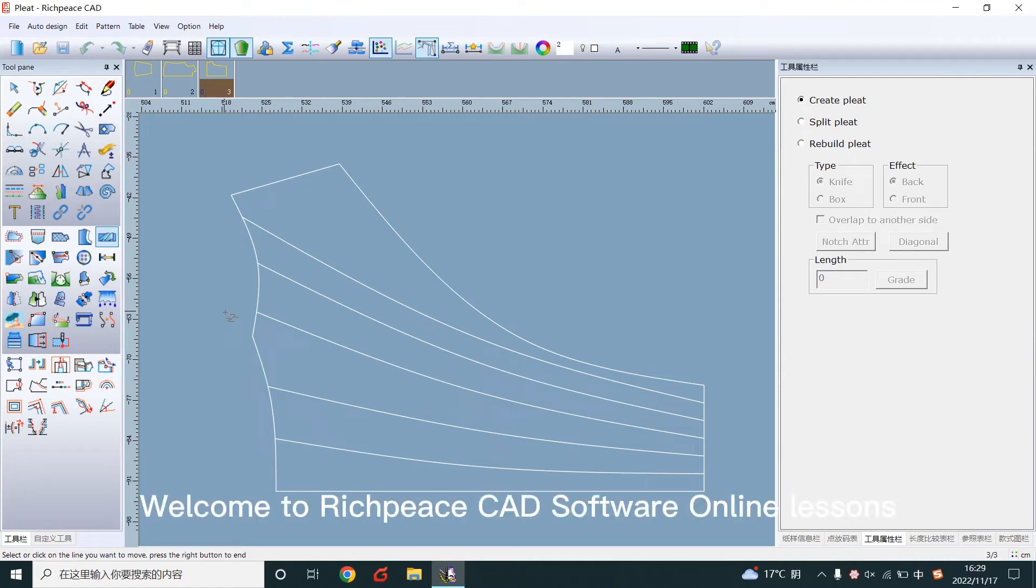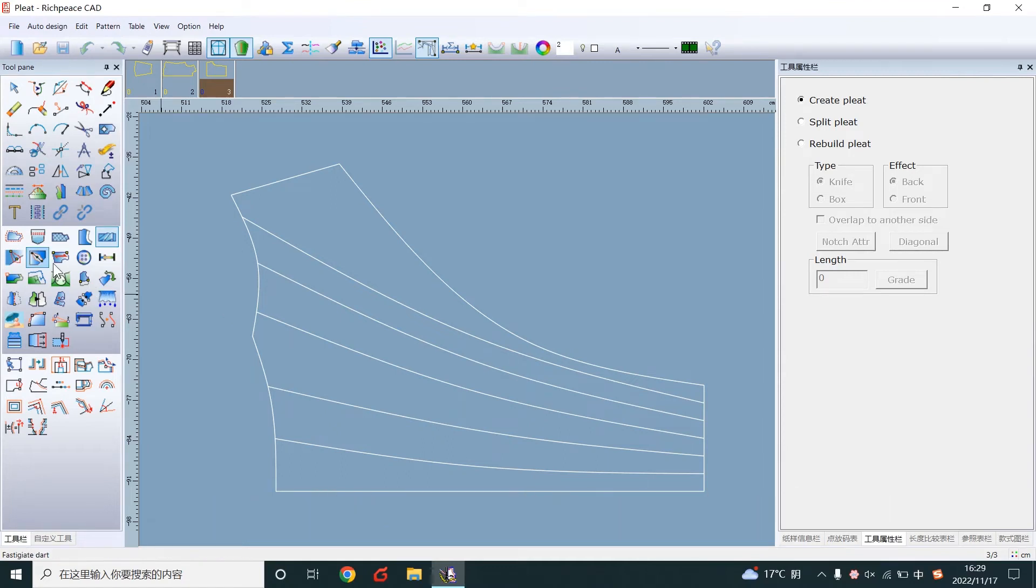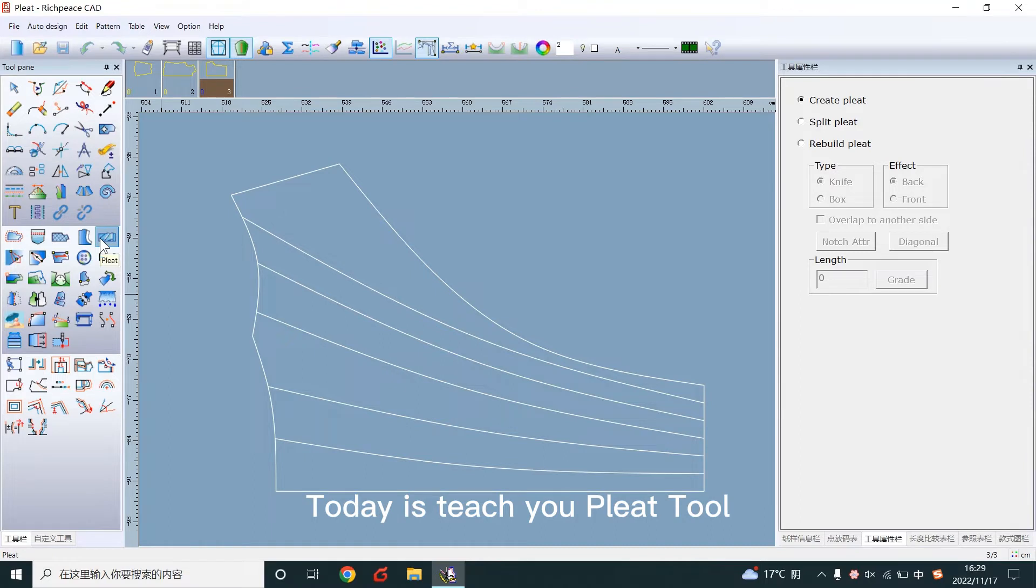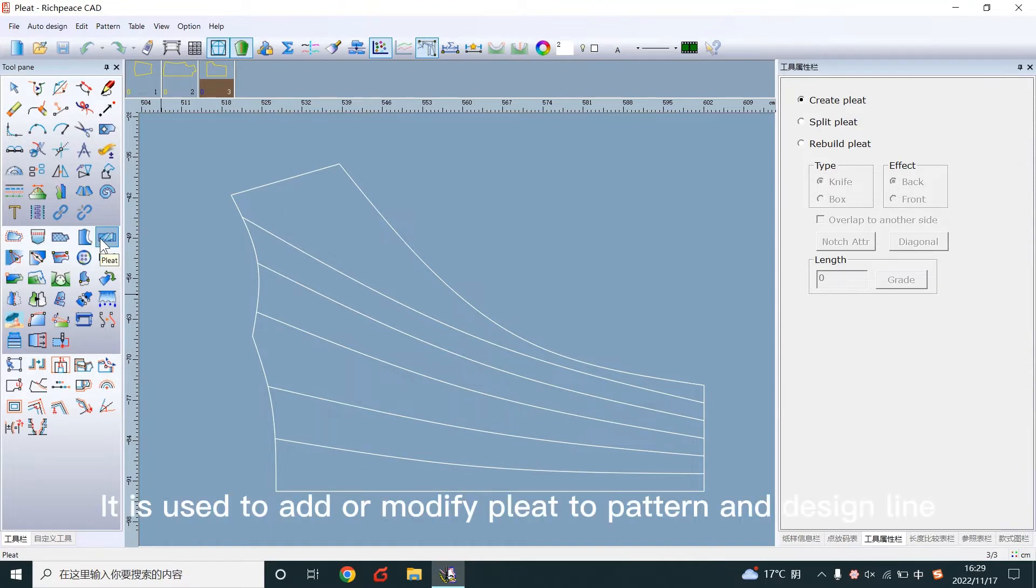Welcome to RichPiece CAD software online lessons. Today I'll teach you the Pleat Tool. It is used to add or modify pleats to patterns and design lines.